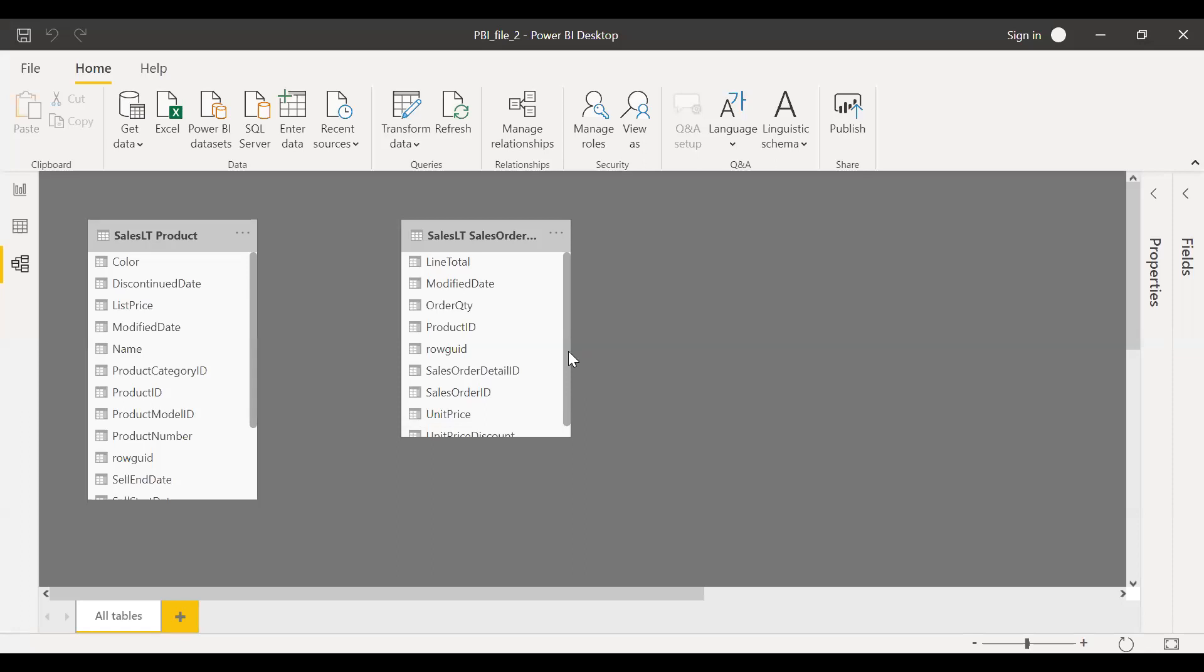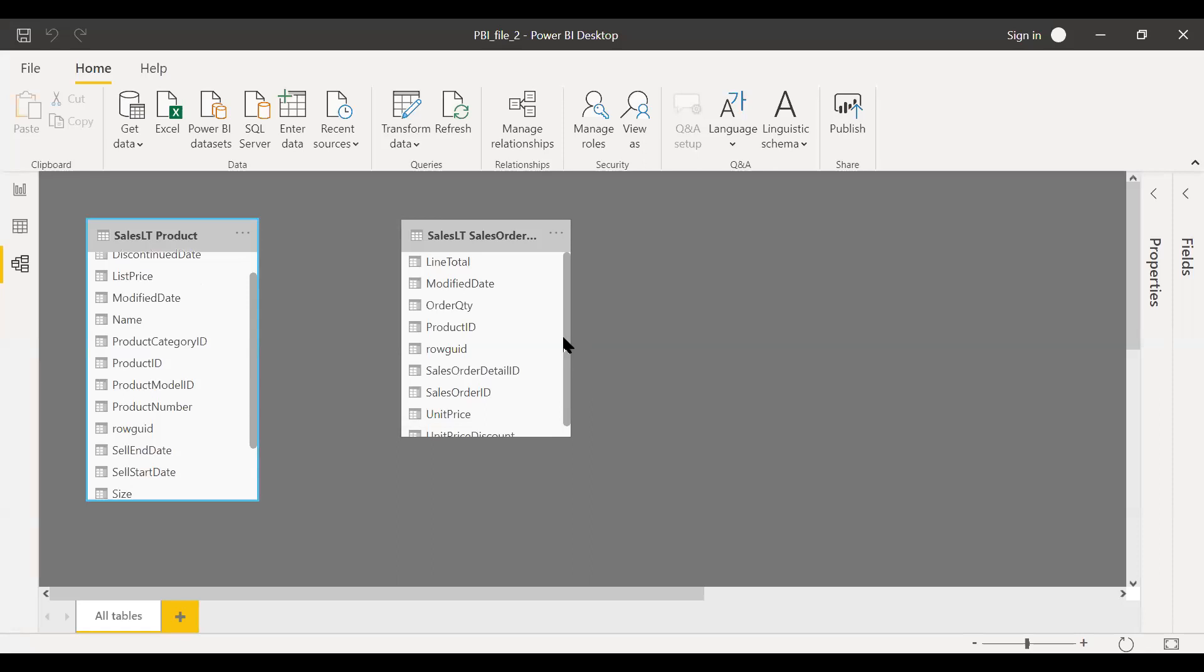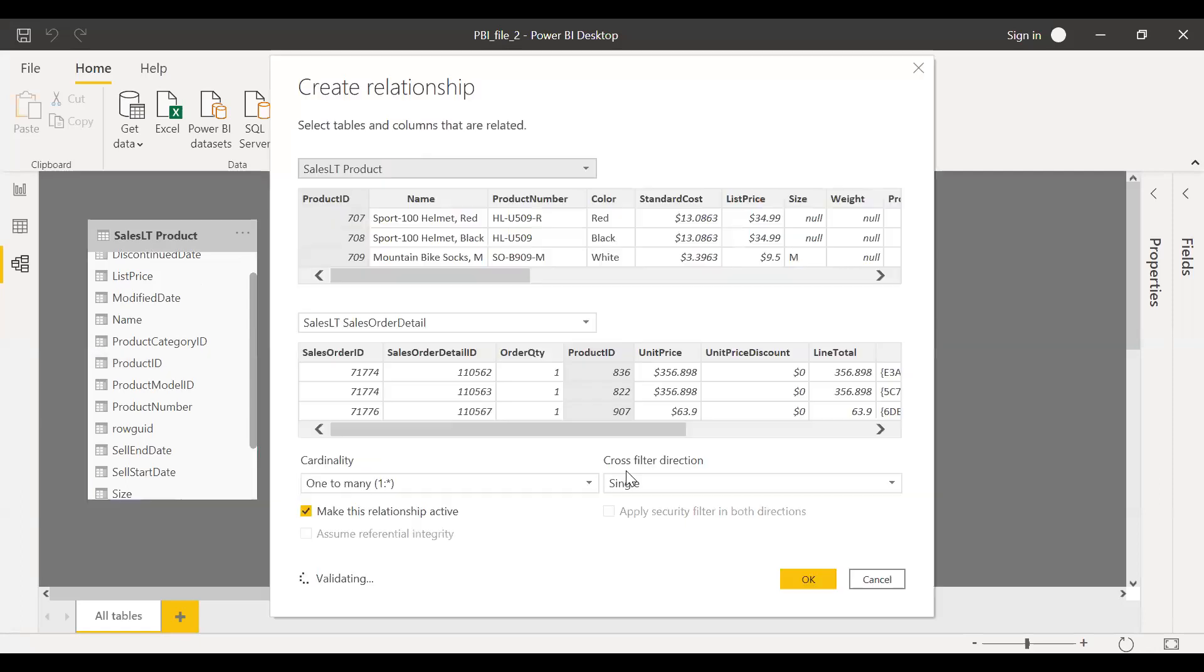Let me create one-to-many relationship. Product ID to product ID. Let me drag and drop. One-to-many, product ID to product ID. Make this relationship active. Select okay.